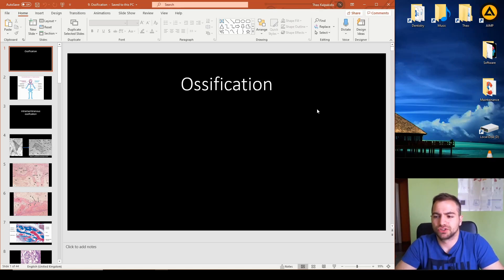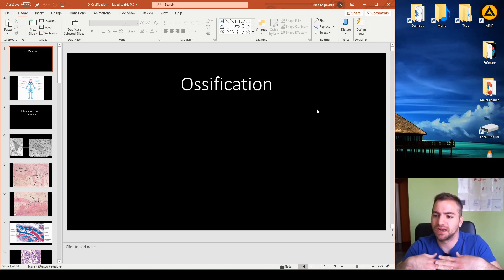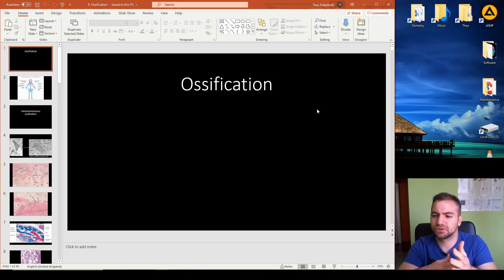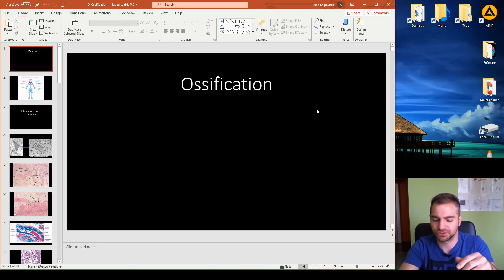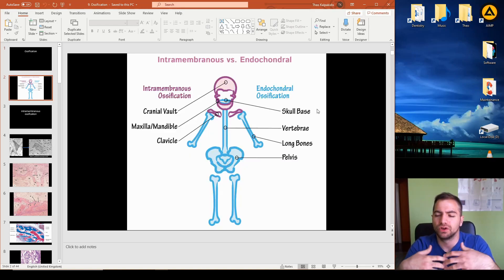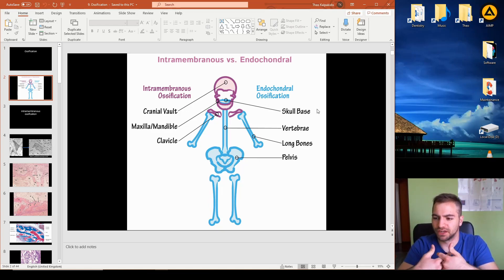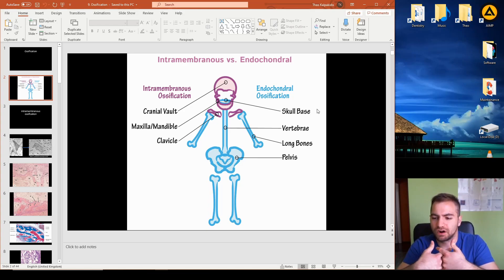Ossification is the process of how we start from hyaline cartilage in some cases to reach bone. There are two types of ossification: endochondral and intramembranous. Most human bones are produced through endochondral ossification.